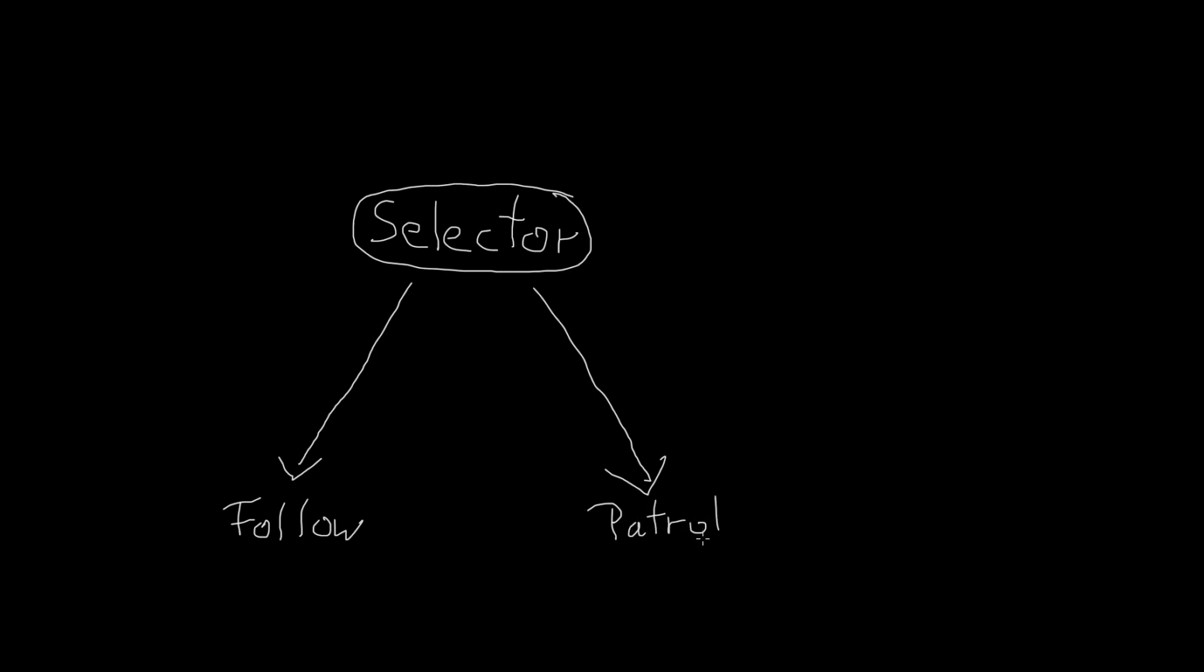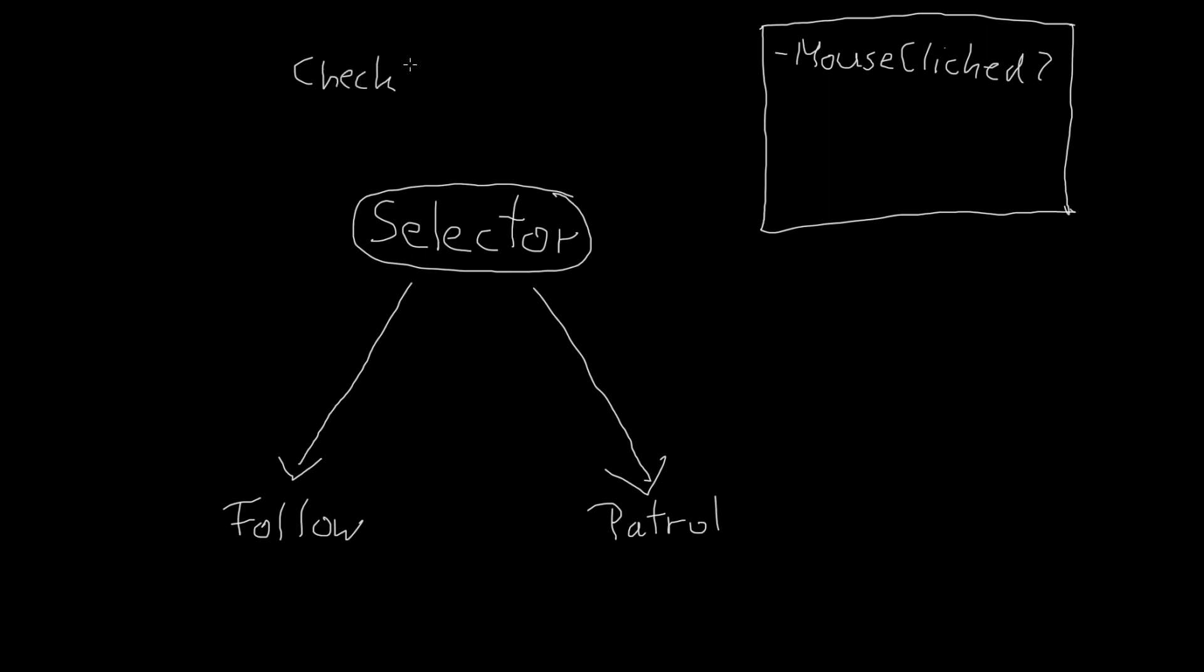We will also need a blackboard where we store a boolean value whether the mouse is clicked or not. We will also have to add a service that checks for mouse clicks and sets the value in the blackboard.